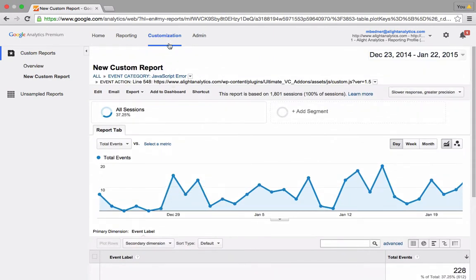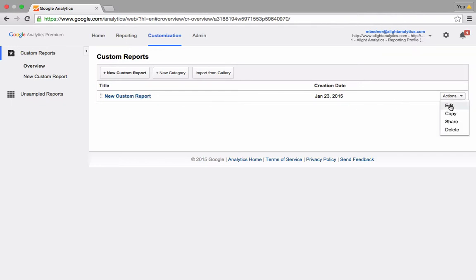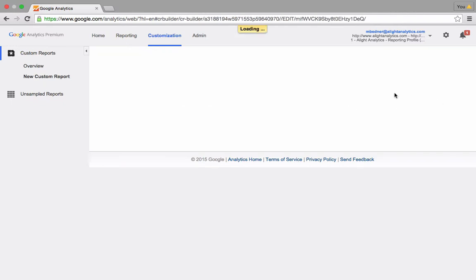So let's go back up to our customization tab up top. In this custom report I built, you can see it's now listed here. I'll go over to this tab and click on Edit.